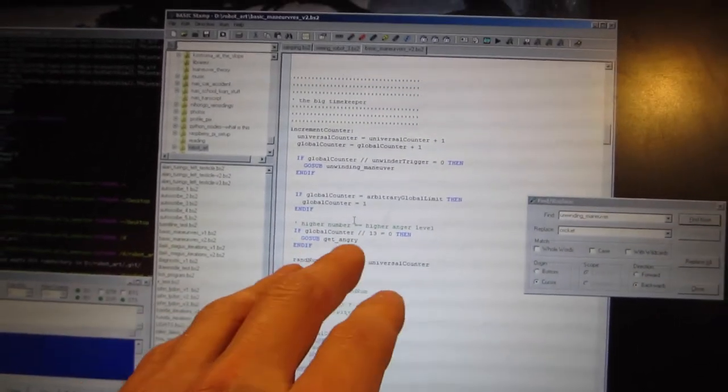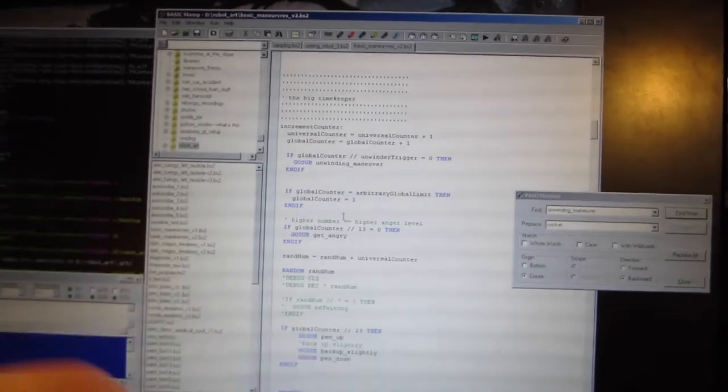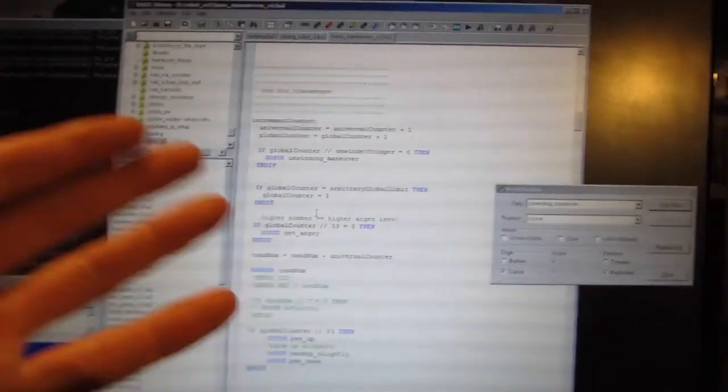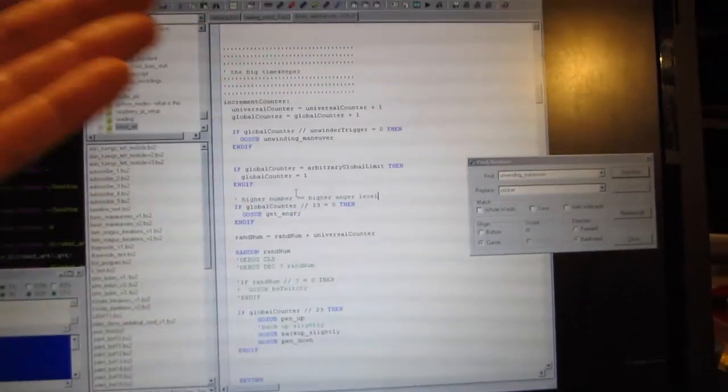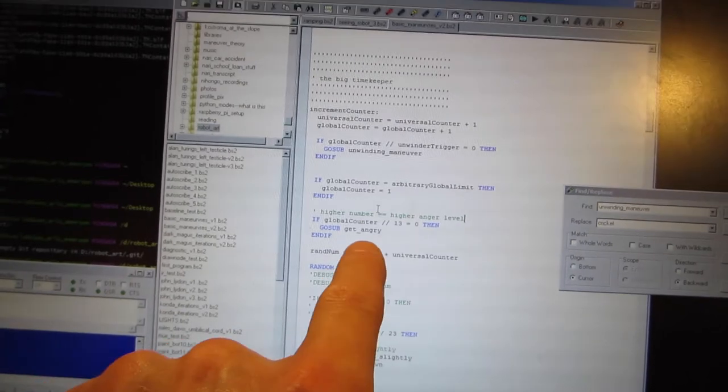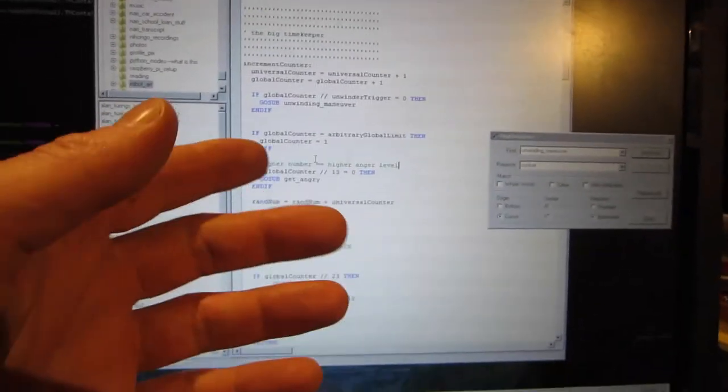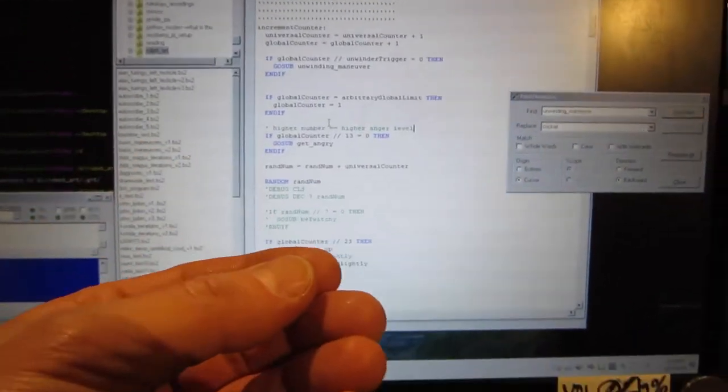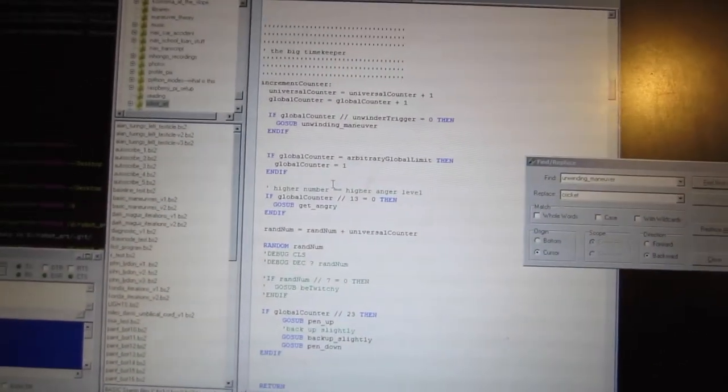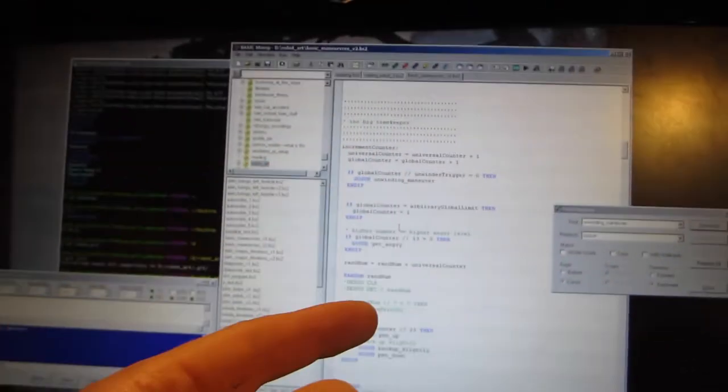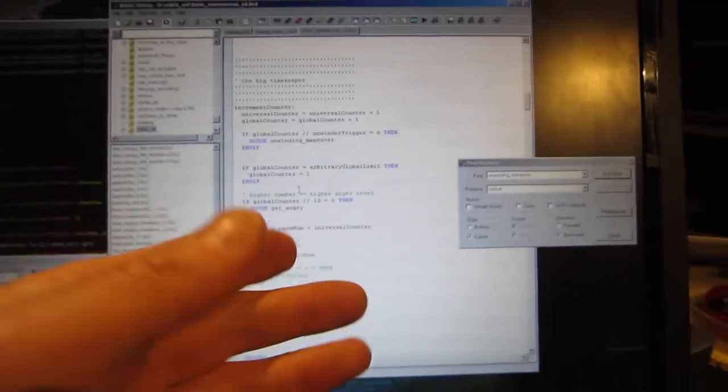So, our function, if the global universal counter thing hits, let's say, 13, get angry. Higher numbers equal higher anger level. No! Take that back. Lower numbers equal higher anger level.